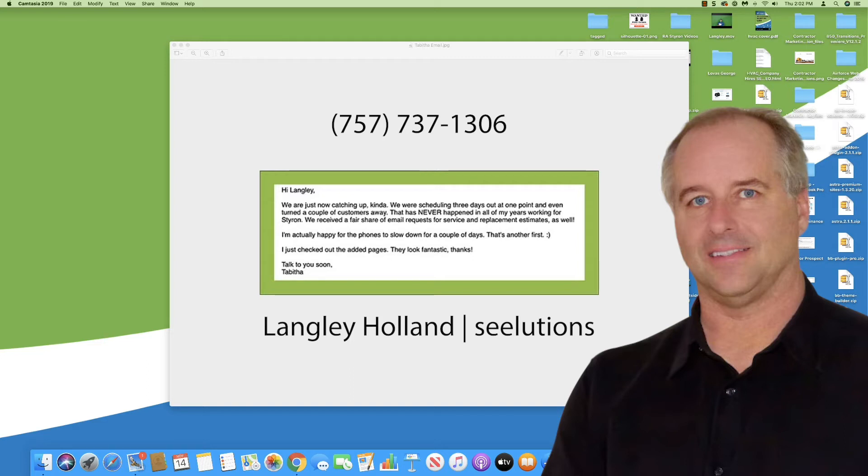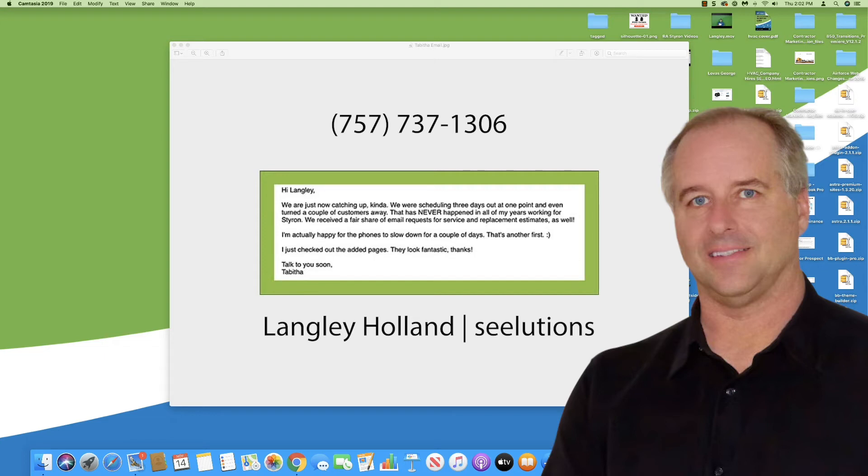We check up regularly with every customer. I'd asked her how things were going and she responded, Hi Langley, we are just now catching up, kinda. We were scheduling three days out at one point and even turned a couple of customers away. That has never happened in all of my years working for Styron.